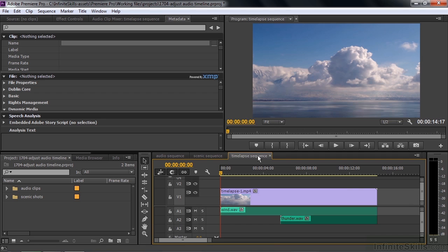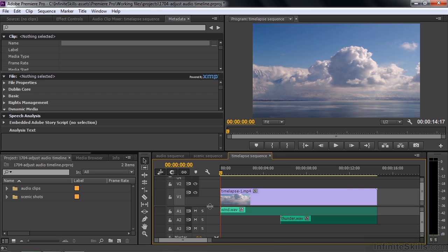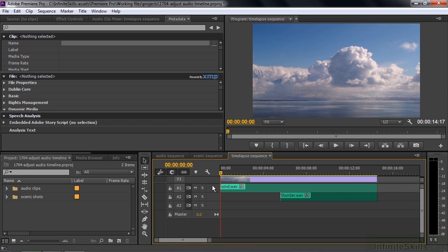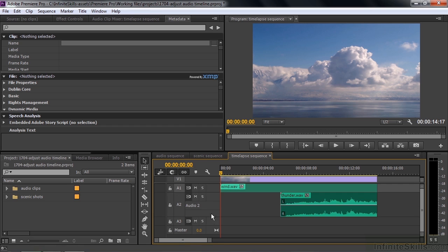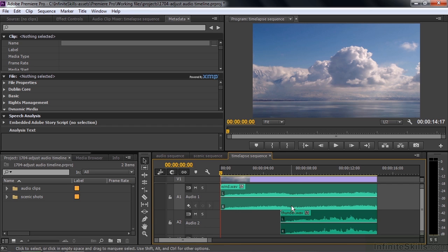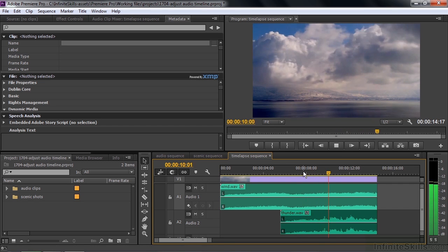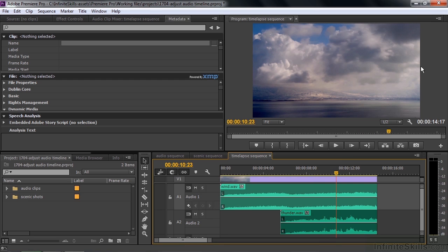Let's go to this last sequence where we'll do some panning and volume control. I'll expand the view by getting rid of the video portion and expanding the audio tracks. I want the thunder to go from right to left — take a look at the clouds coming in from the right, so I want the thunder to pan right to left as well. I also want to increase the volume gradually over time, getting the wind coming up gradually.